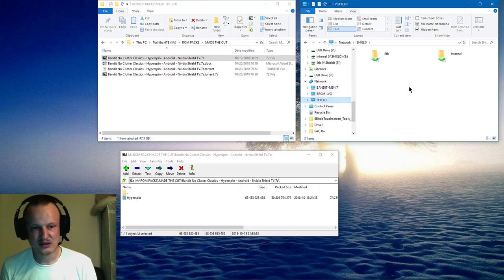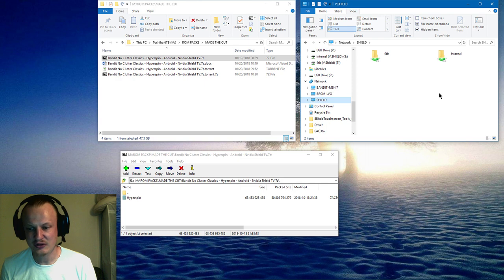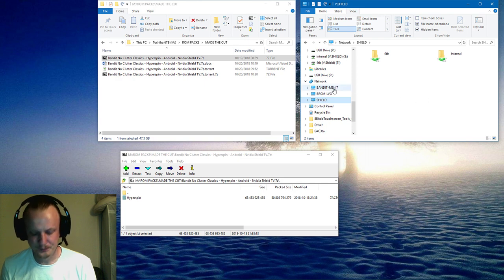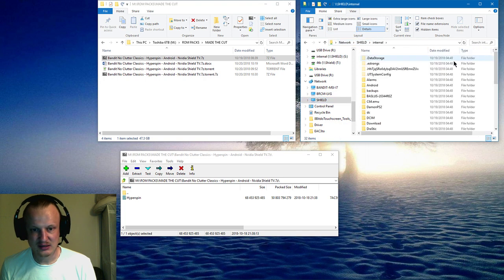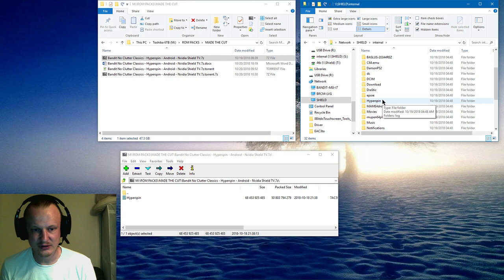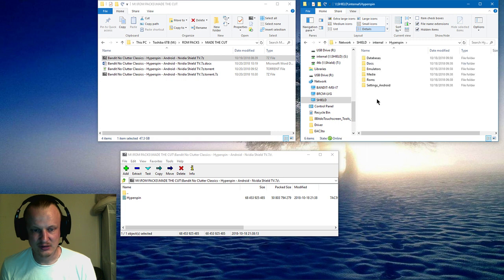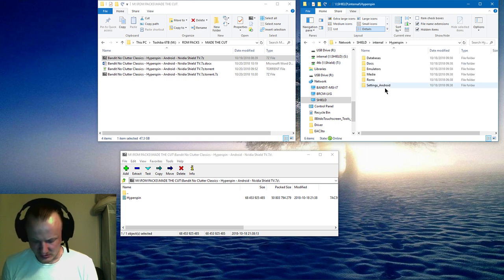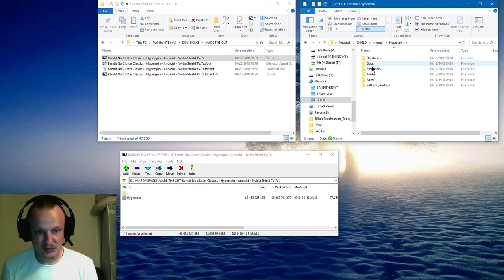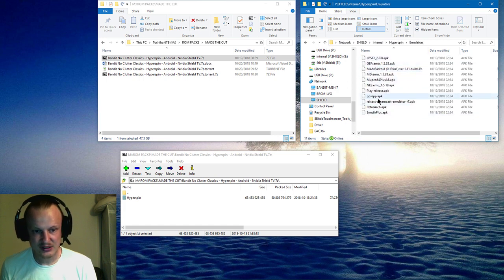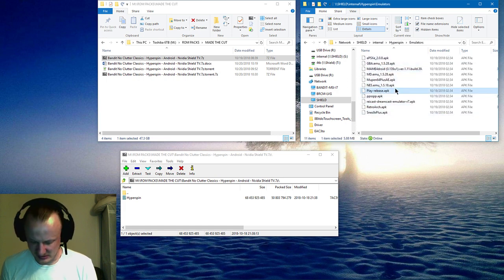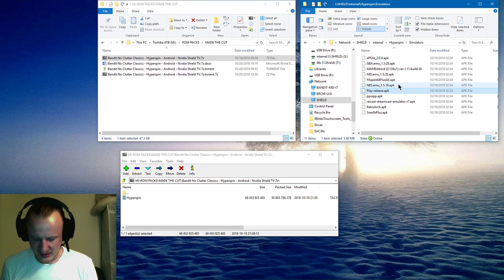So now that you have the file extracted to the internal drive, you have the Hyperspin folder right here. You're gonna want to install all the emulators that are in this folder here, except for the play release. Once you've done that...